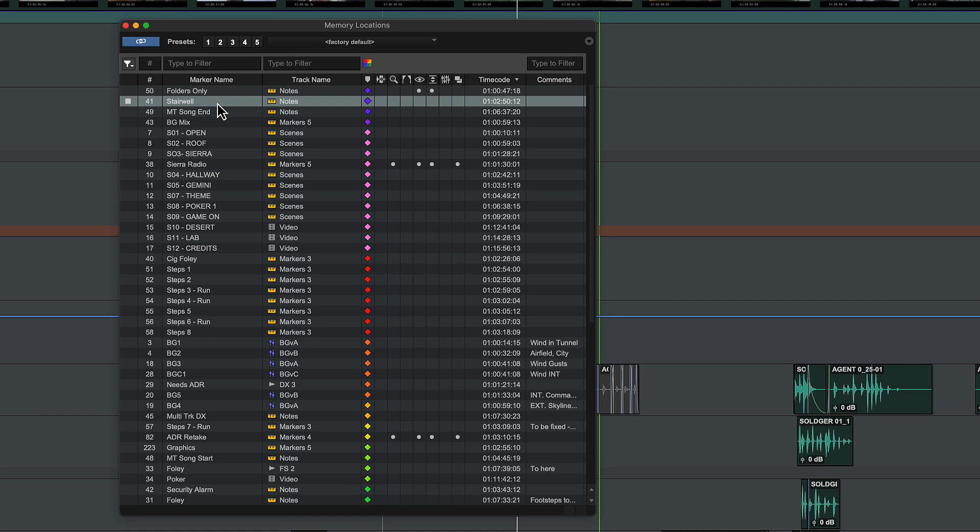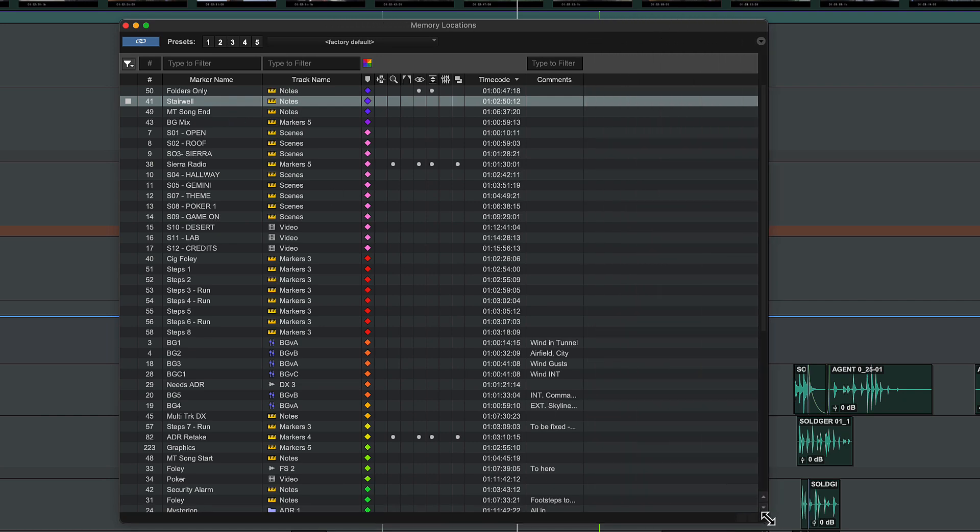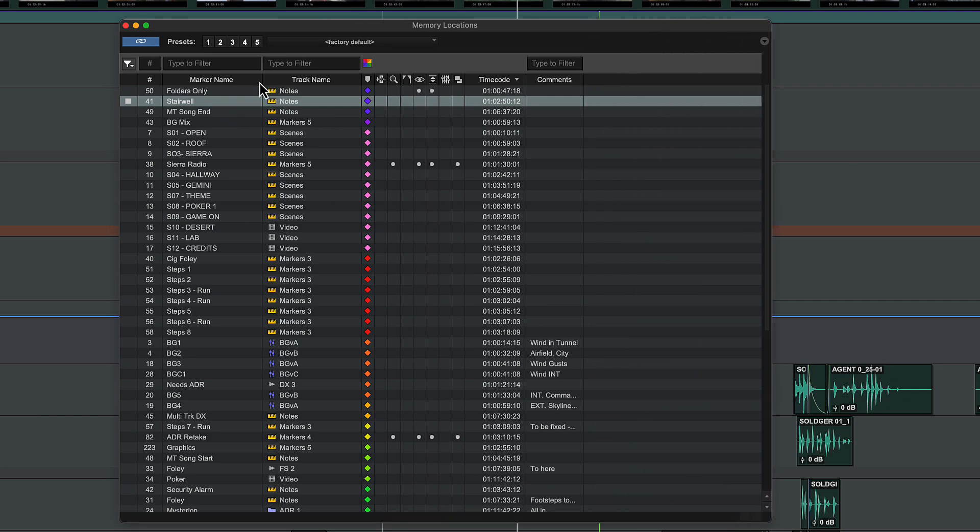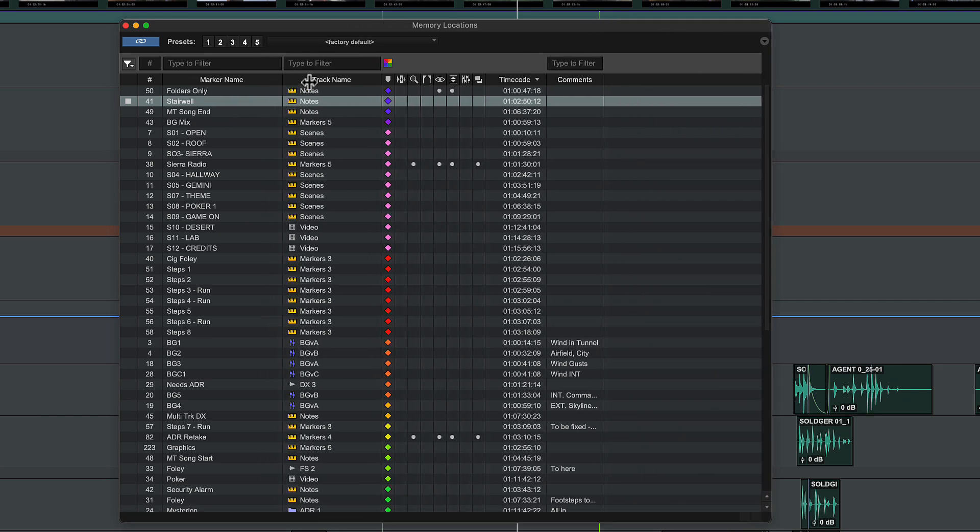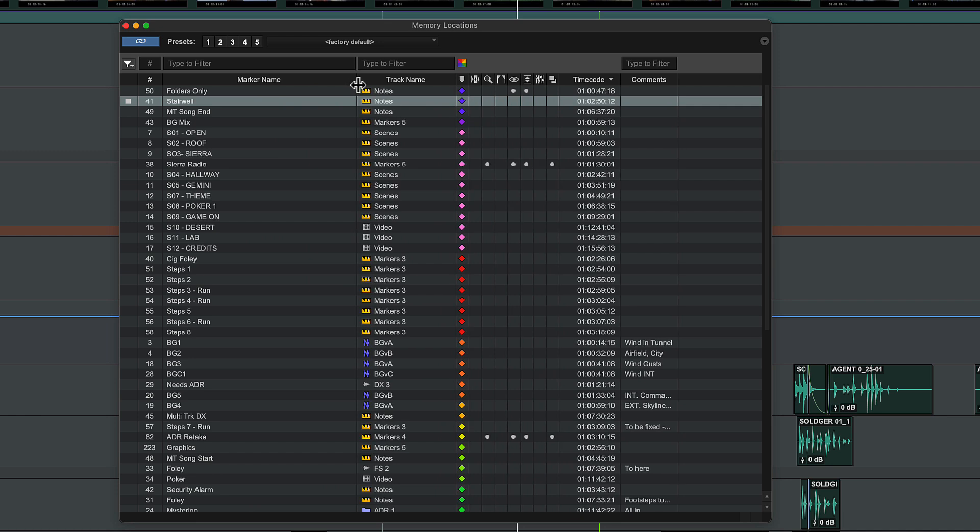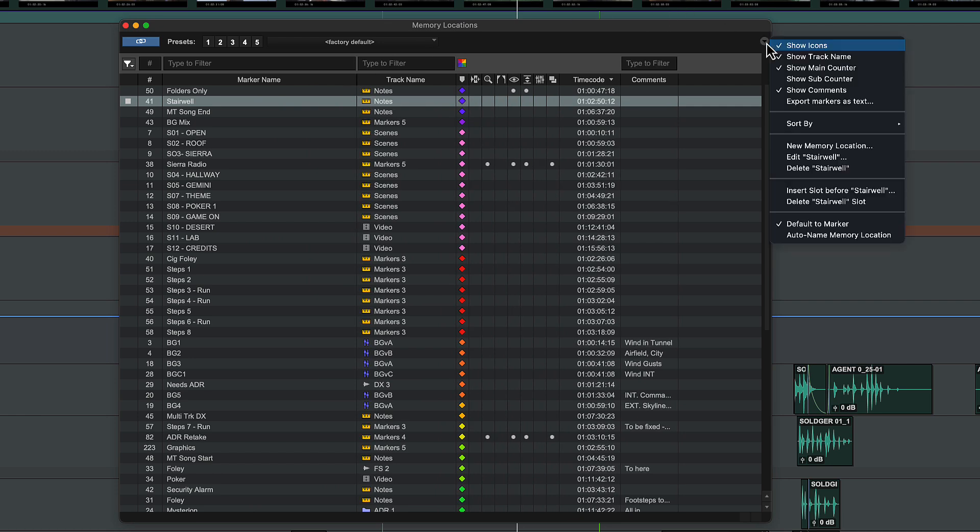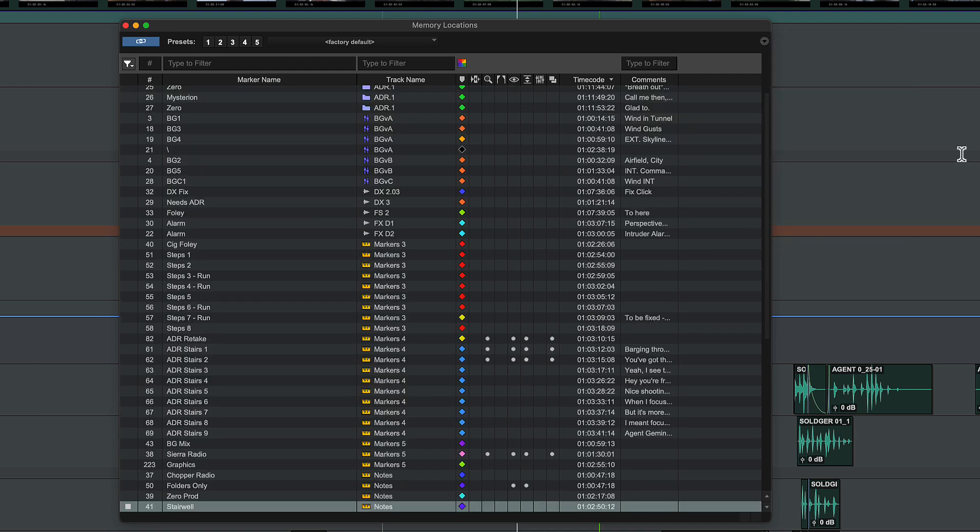The memory locations window can be resized freely, and you can extend the name column to see longer marker names. You can easily find and group your track markers by sorting by track name or by colour coding your markers.